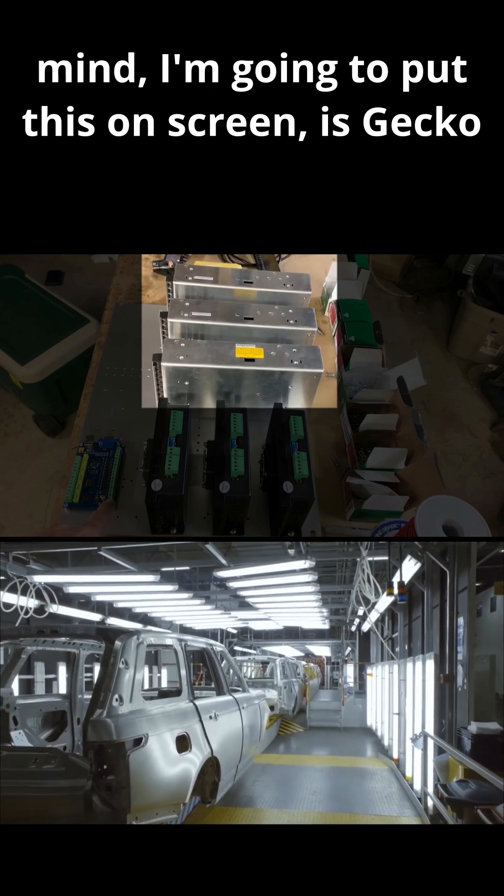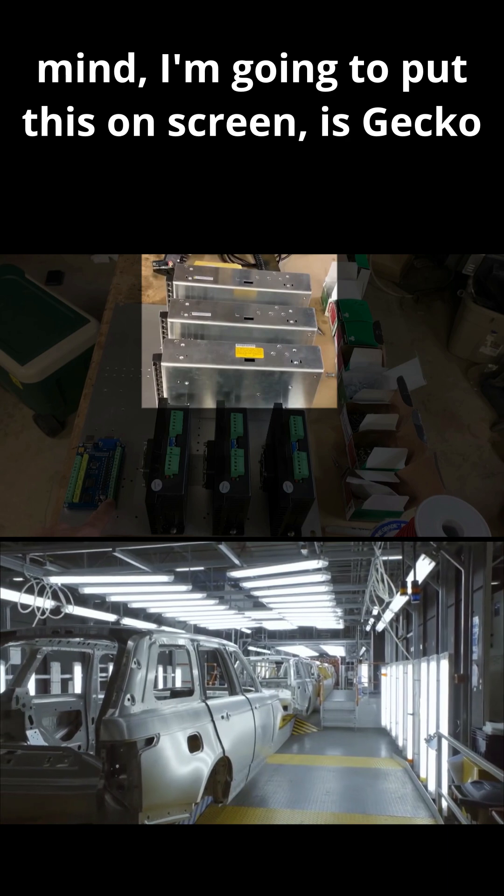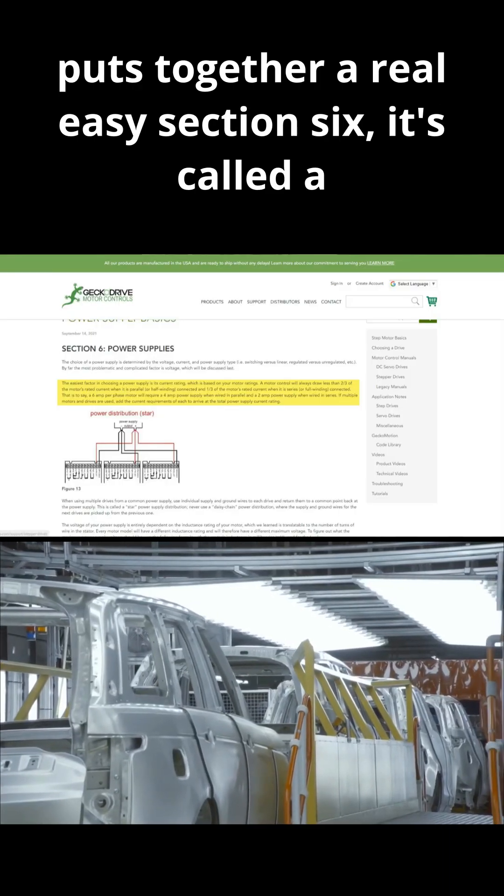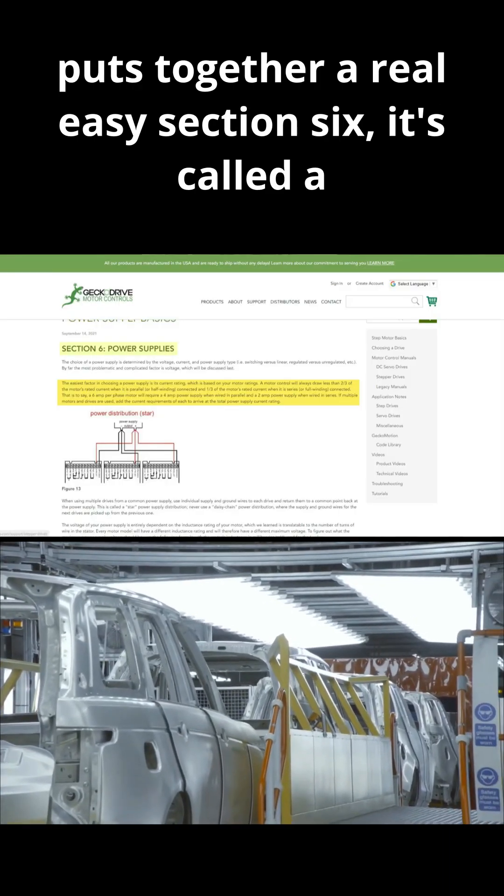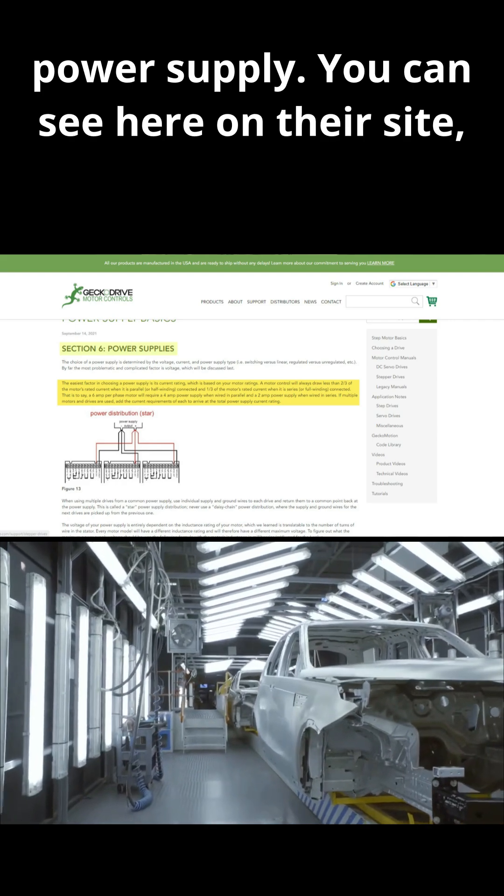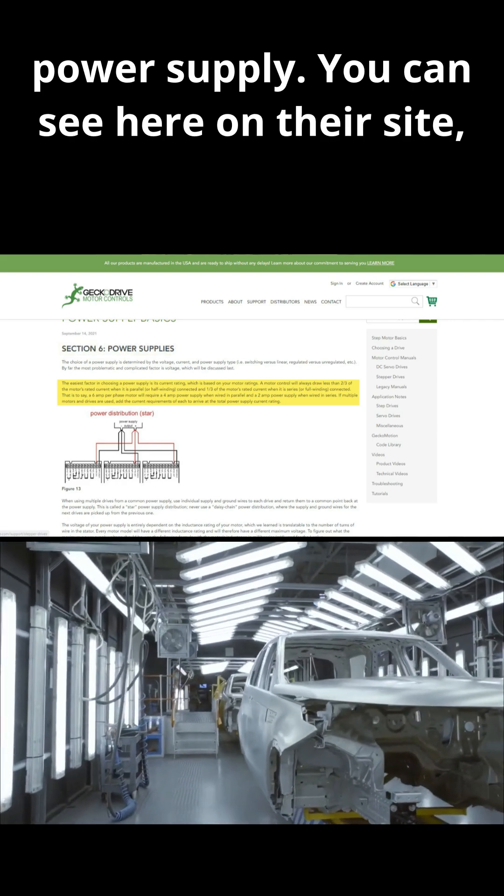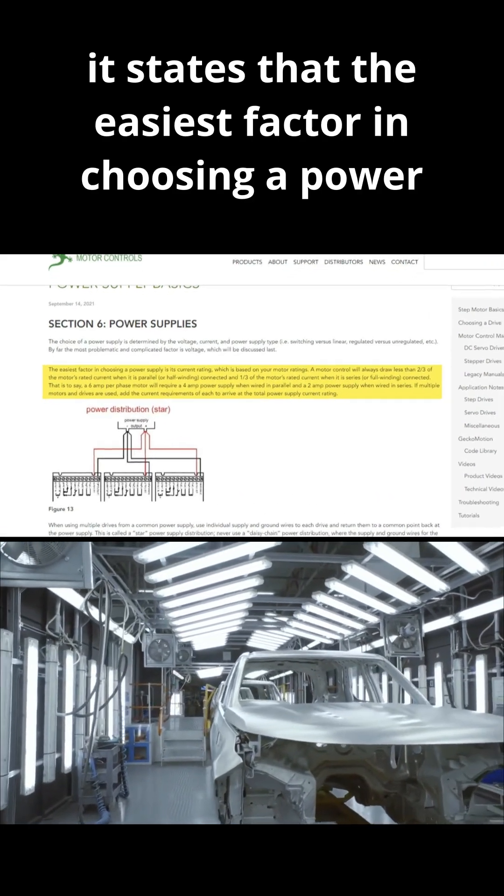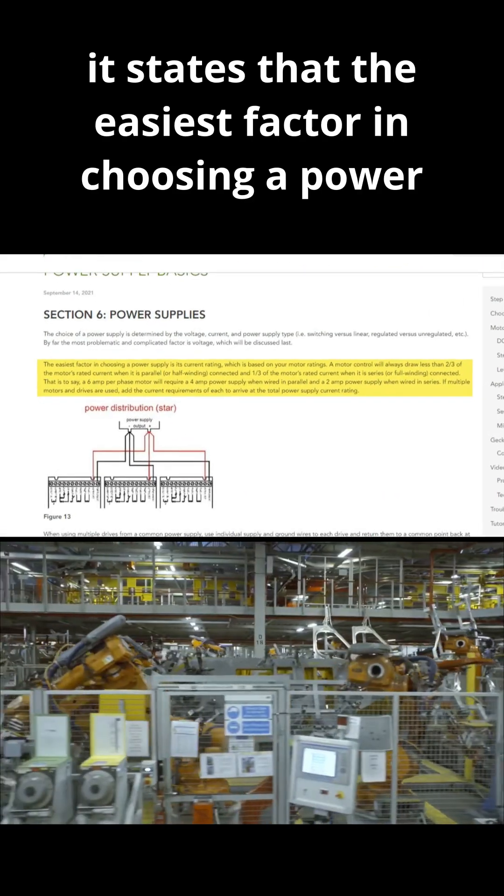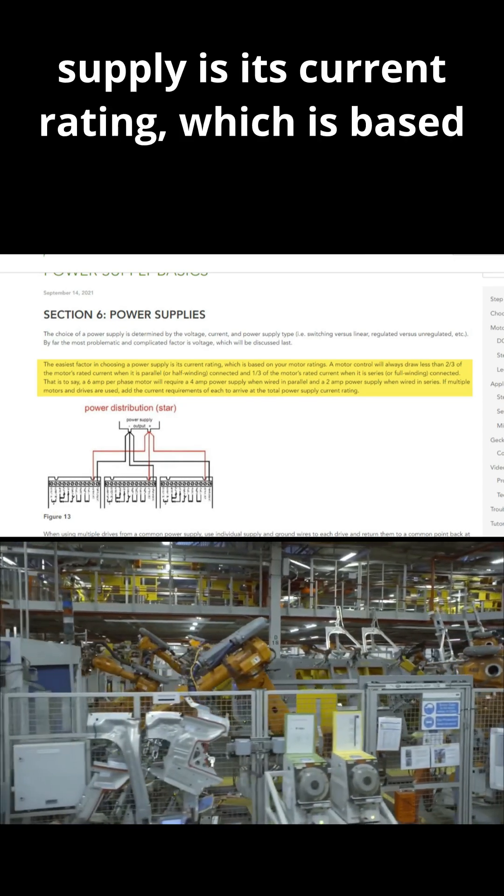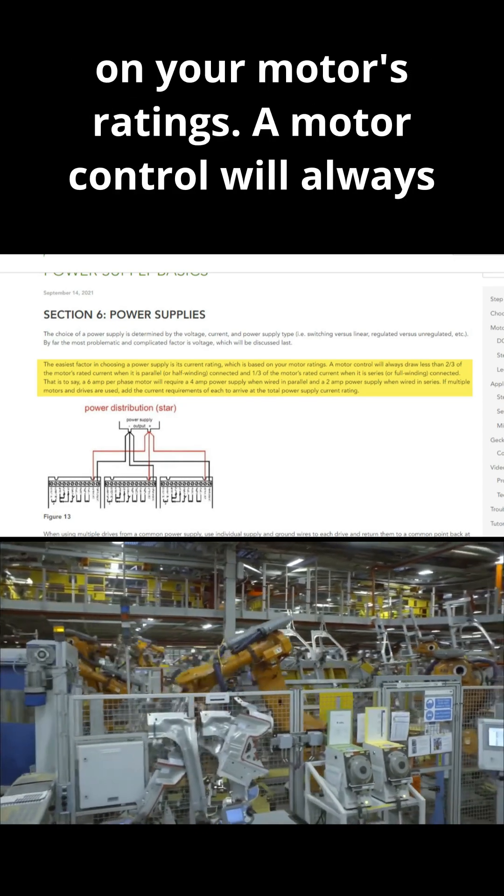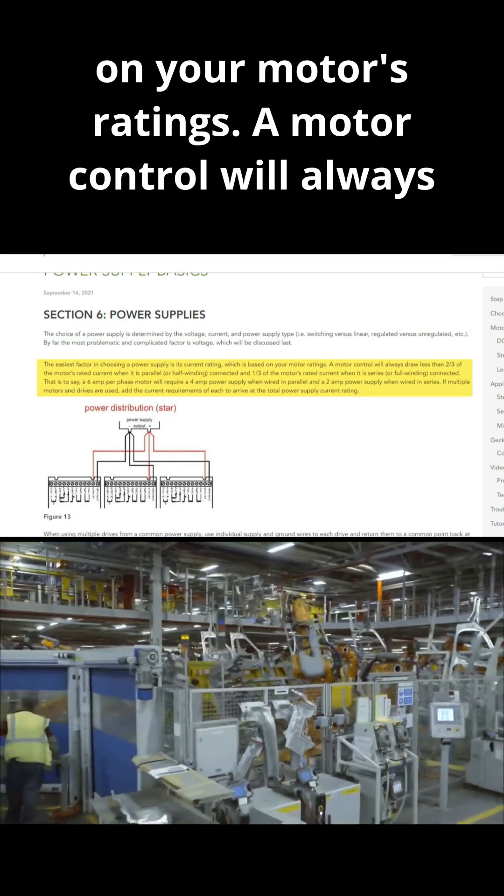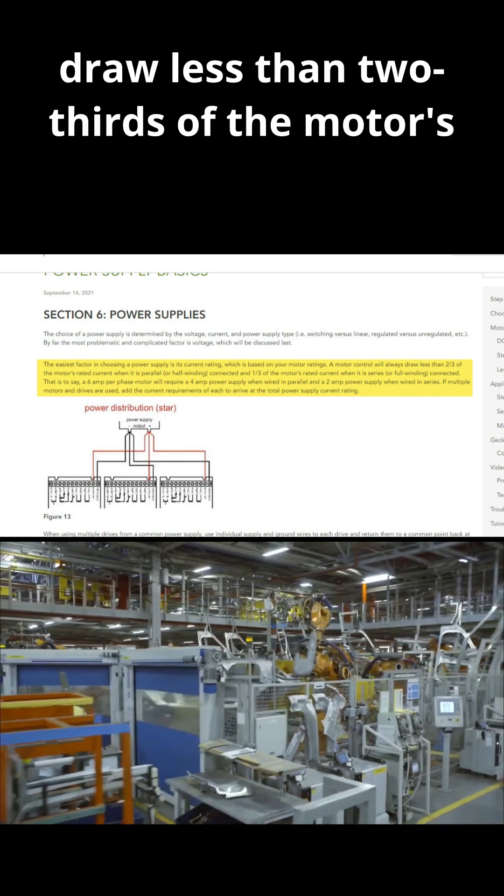Now the thing to keep in mind, I'm going to put this on screen, is Gecko puts together a real easy section six. It's called Power Supplies. You can see here on their site it states that the easiest factor in choosing a power supply is its current rating, which is based on your motor's ratings. A motor control will always draw less than two-thirds of the motor's rated current when it's in parallel or half winding connected.